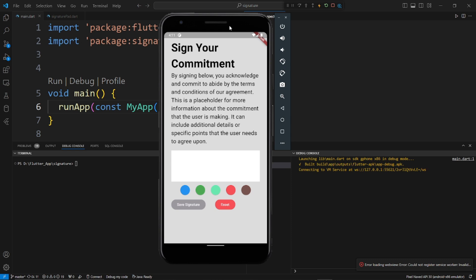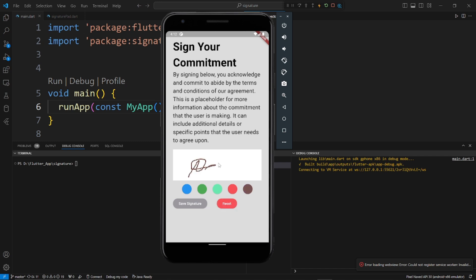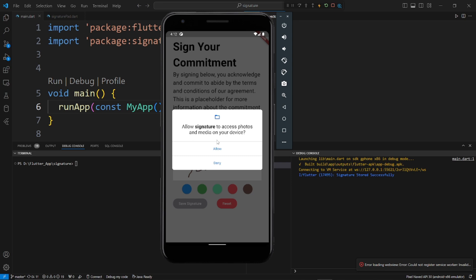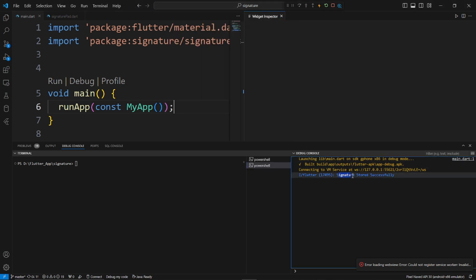Hello everyone, in this tutorial we will see how to give your digital signature like this. We can also change the color of this digital signature with blue, green, red, brown. We can also reset this digital signature and save it. For this we need to give the permission — just allow it. Now our signature is stored successfully.